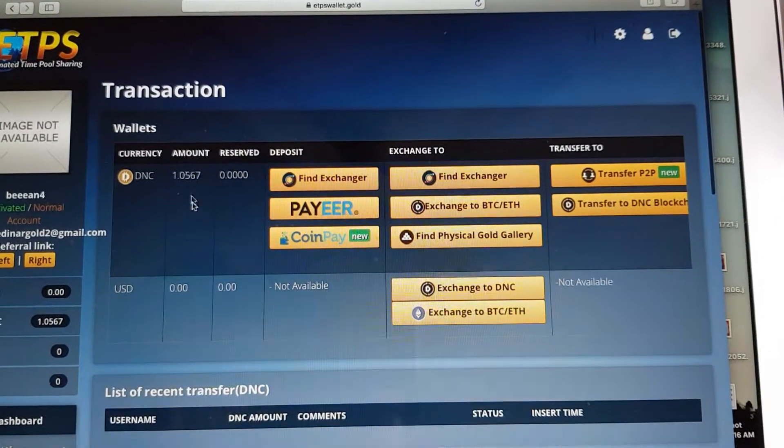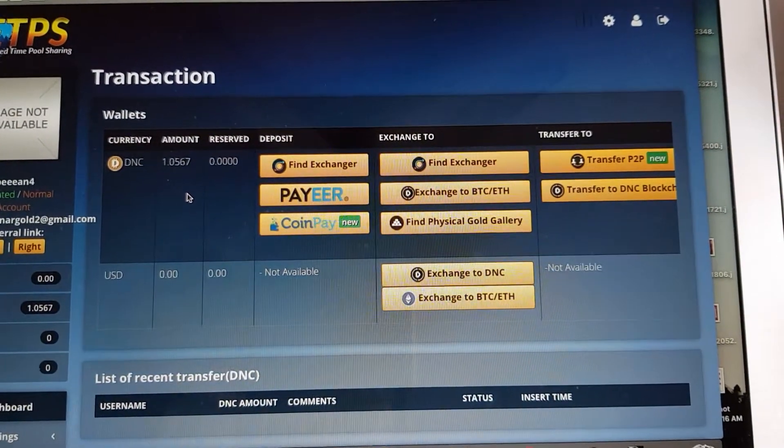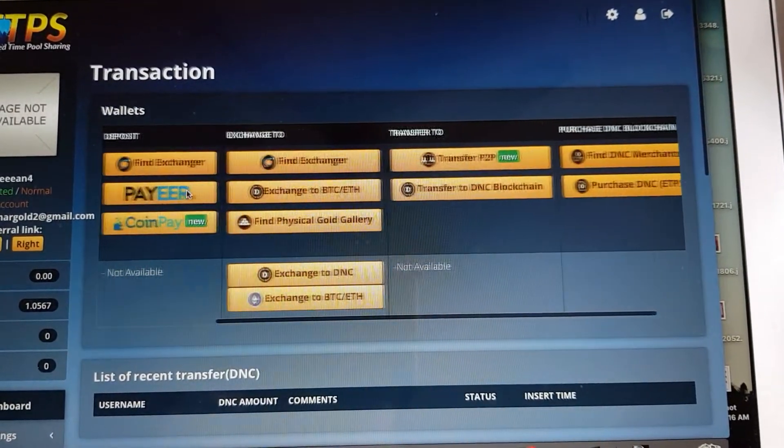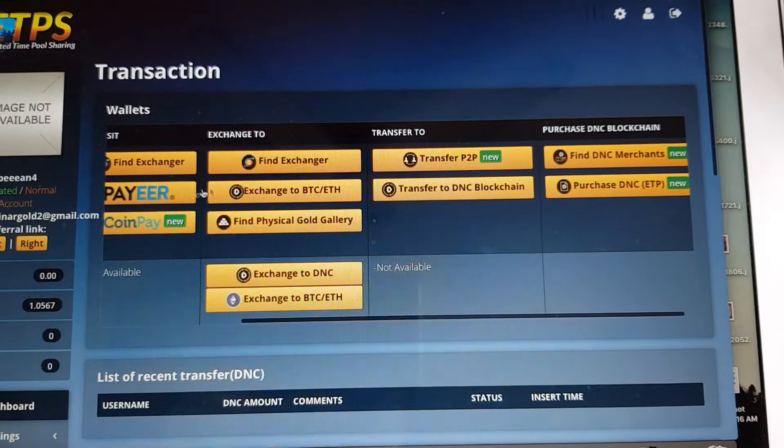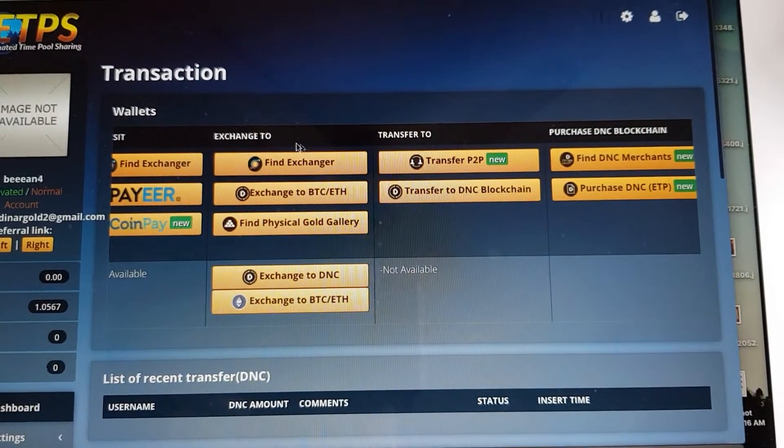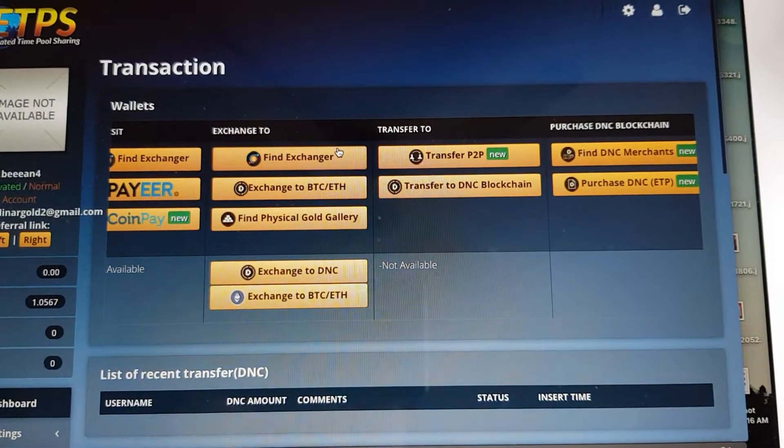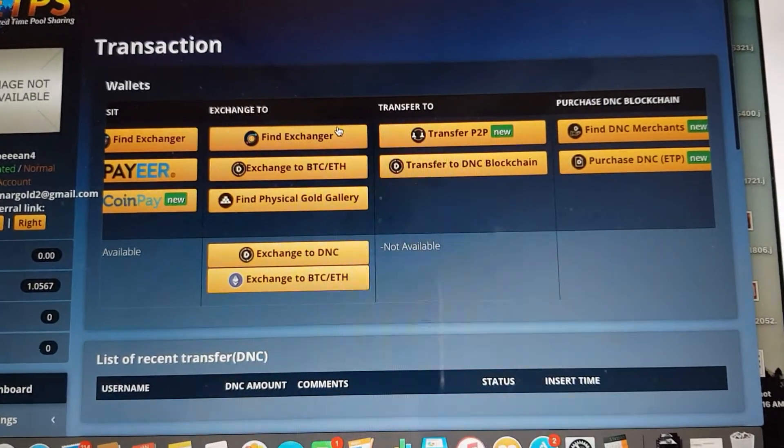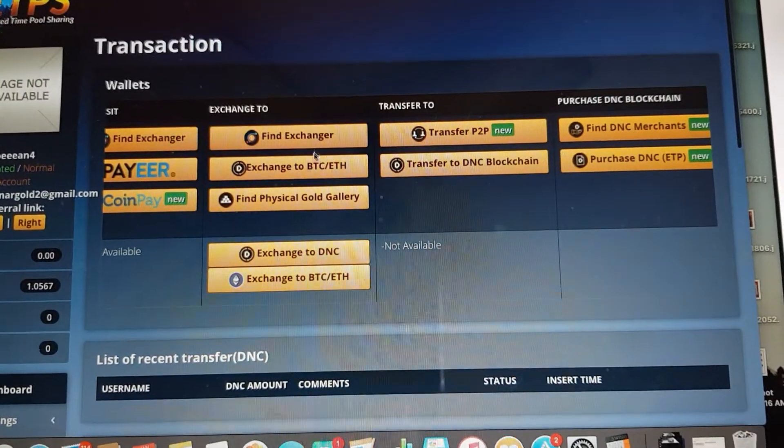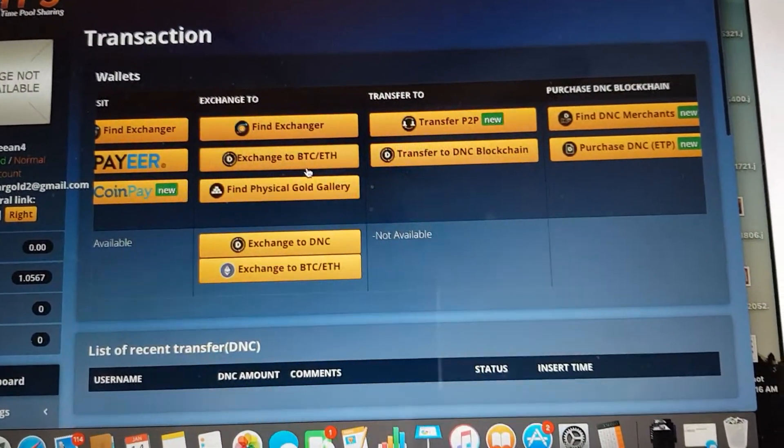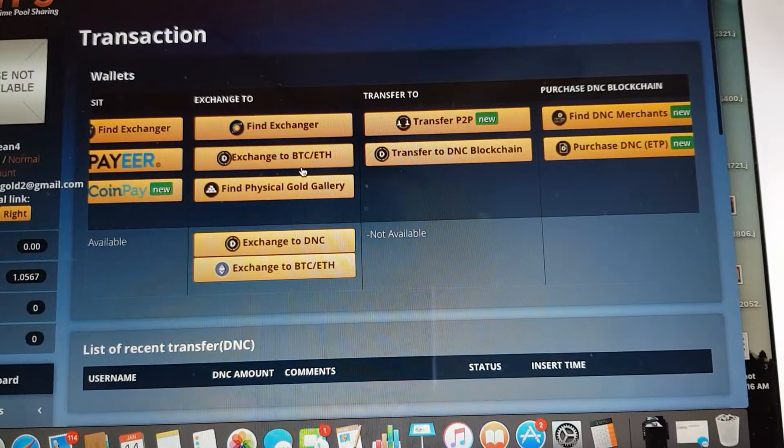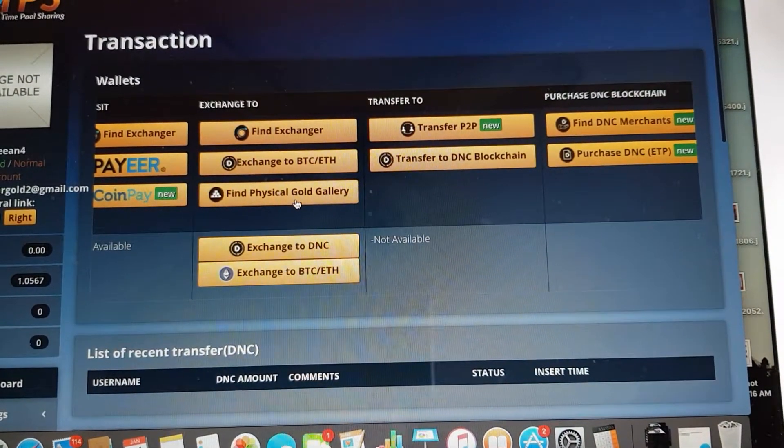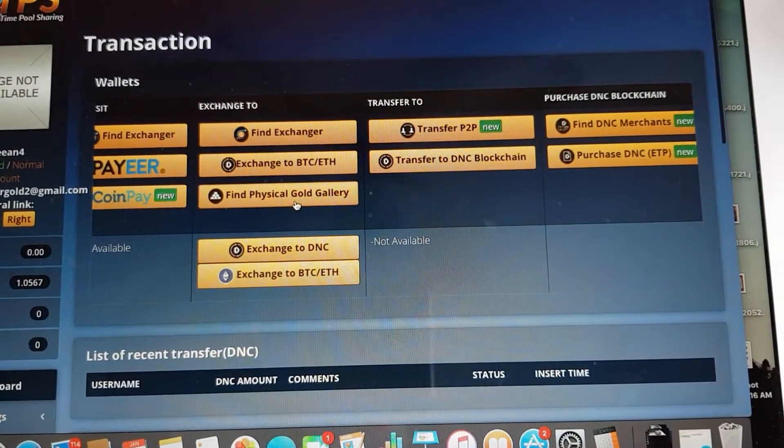the DNC here, you have a couple of options. I'm just going to go through the main ones. You can always exchange your DNC to cash by finding the exchanger that will allow you to do that. You can also use your DNC to exchange that to your Bitcoin or Ethereum and you can also use that to change into the physical gold coin.